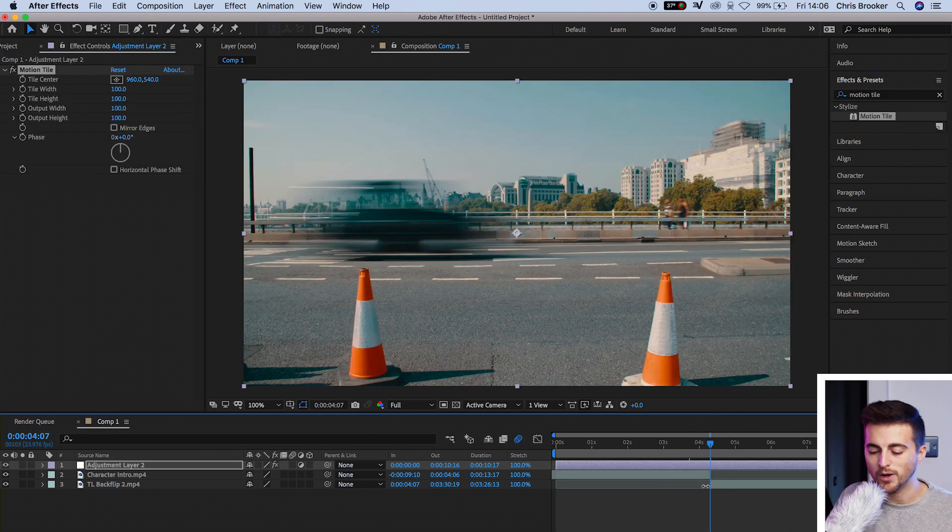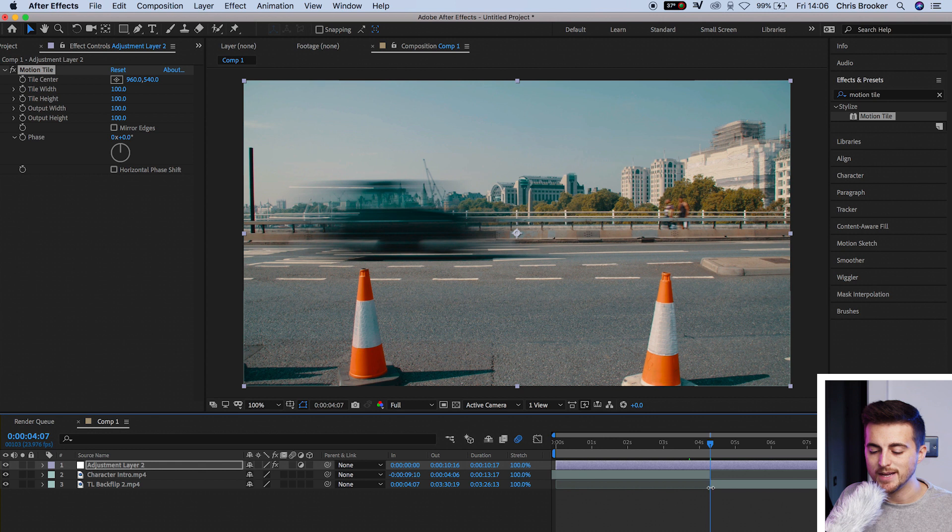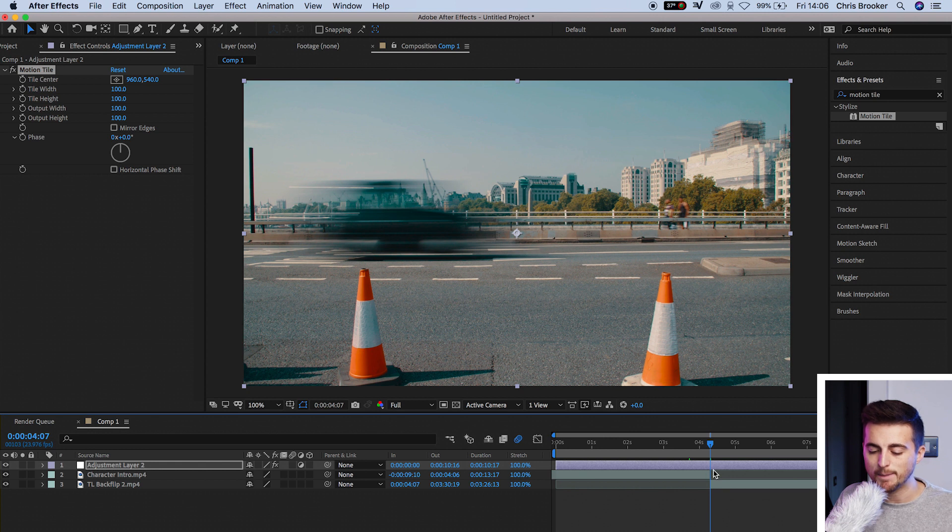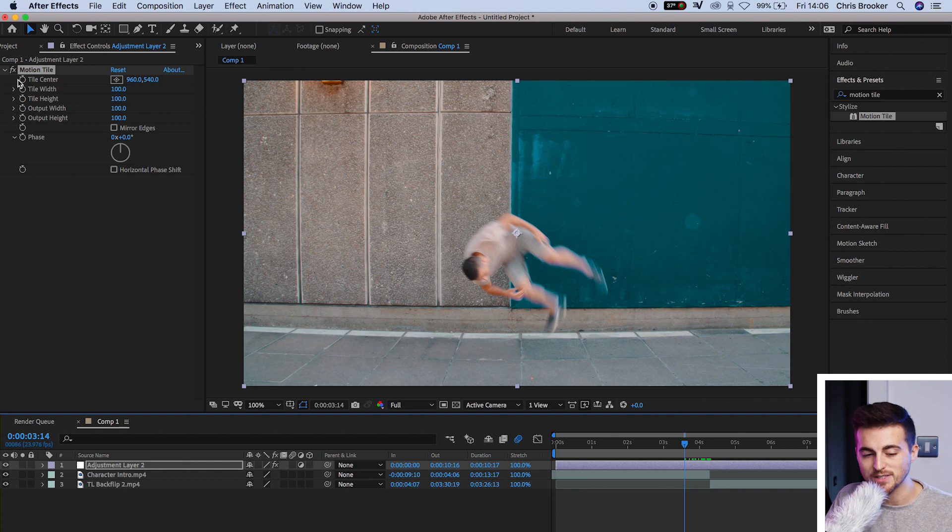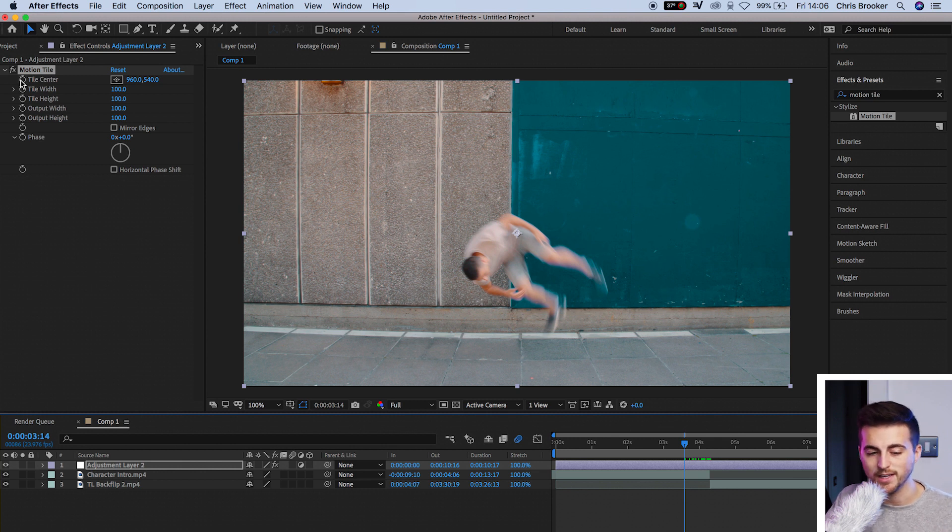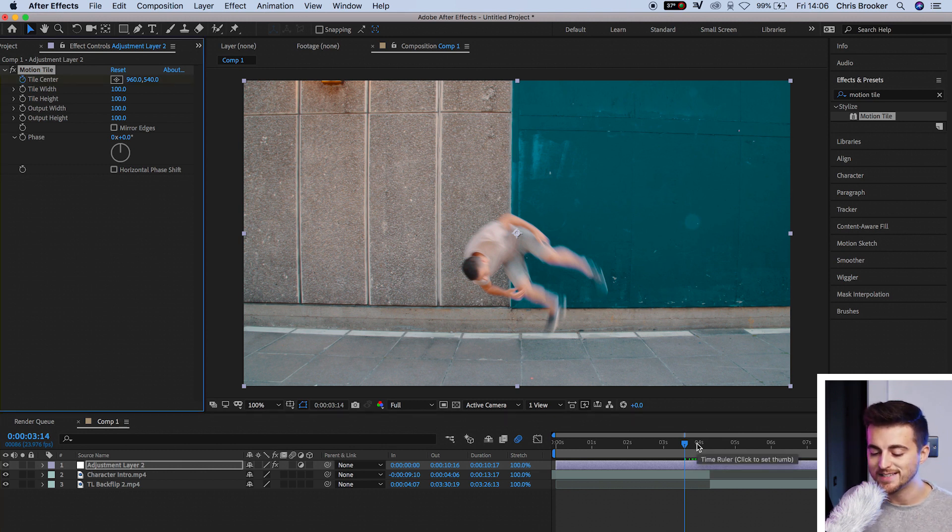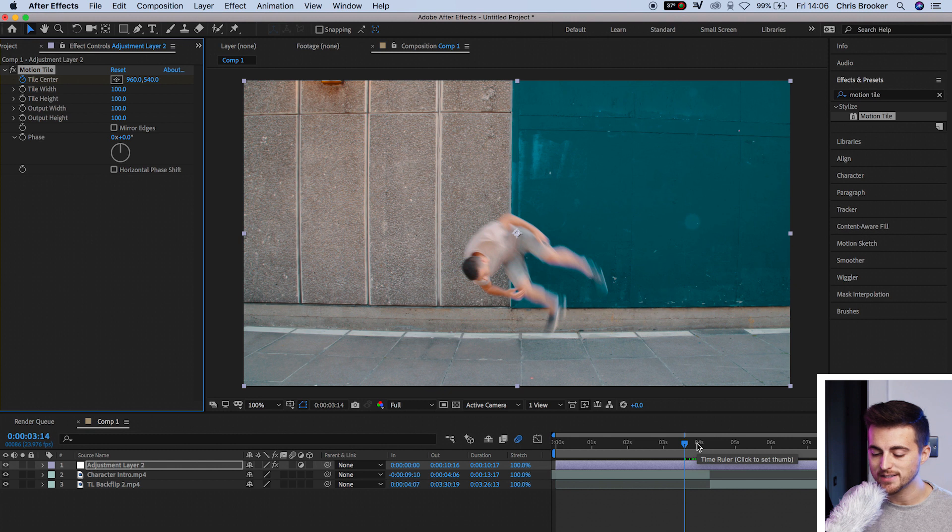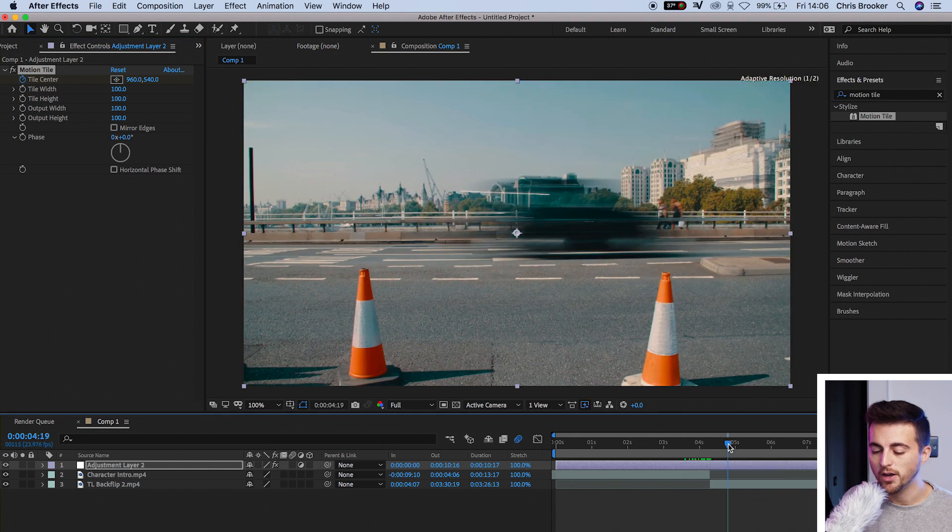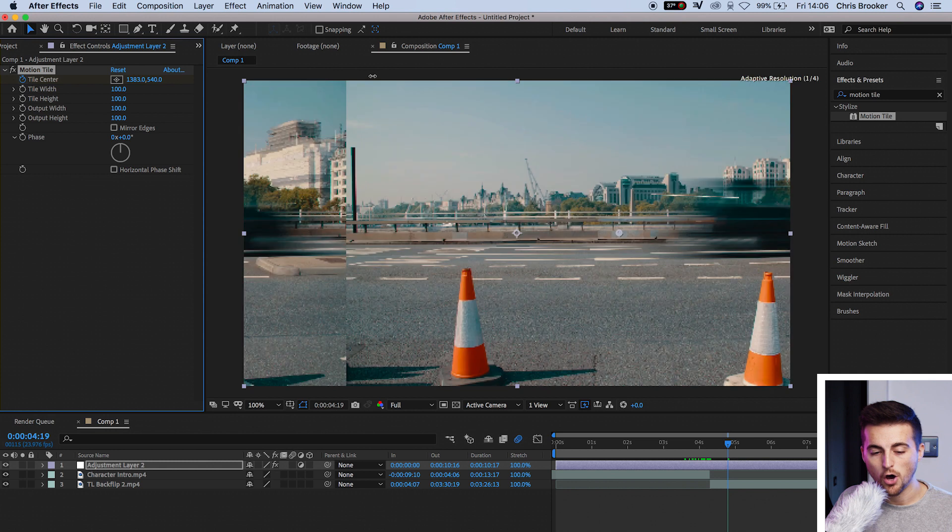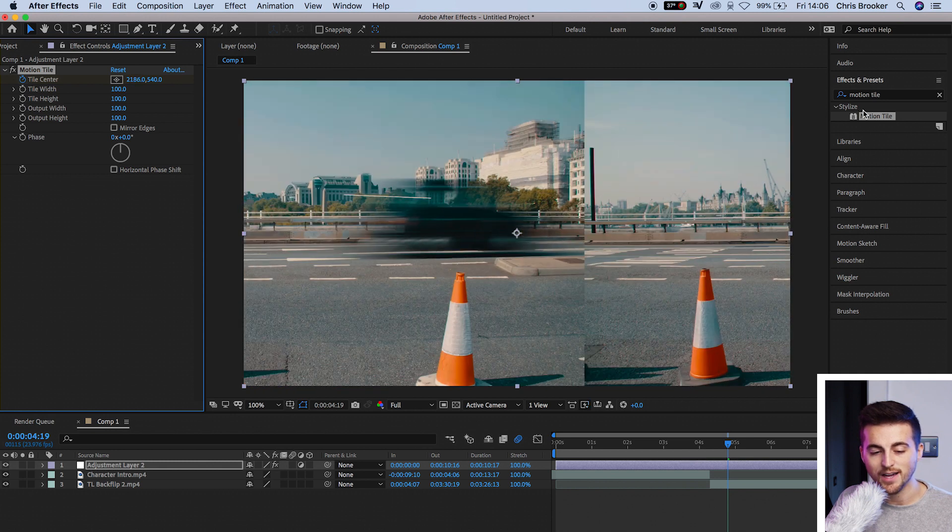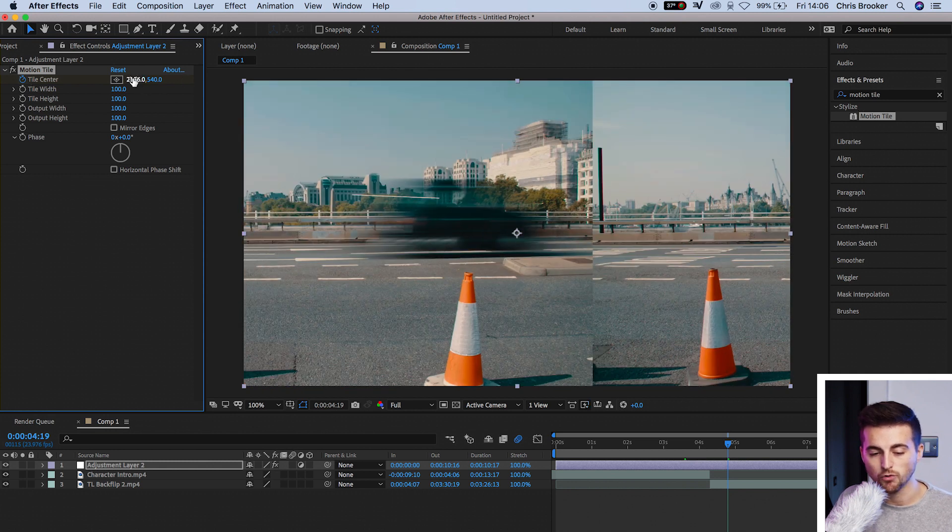We'll go to the point where those two clips meet, and then we'll take it back maybe half a second, and we'll create a brand new keyframe on tile center by pressing the stopwatch icon. Now we'll move a second to the right. So we're sitting on top of the second video clip, and we'll pull this position of the tile center all the way to the right.